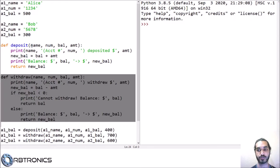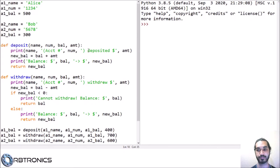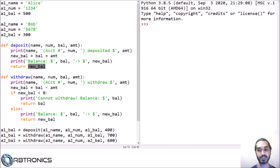Let's go through each of those functions. The first function has four parameters: the account name, the account number, the current balance, and the amount that you want to deposit into the account. What the function does is it prints out the name, the account number, and the amount that was deposited. It then calculates the new balance by adding the current balance and the deposit amount, and it prints out both the old balance and the new balance. Lastly, it returns the new balance so that we can store it back into the balance variable for that account.